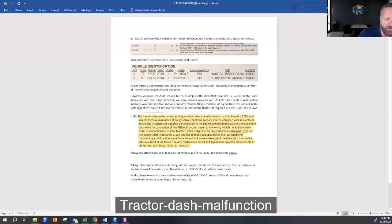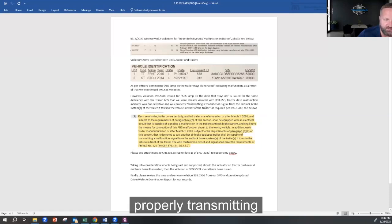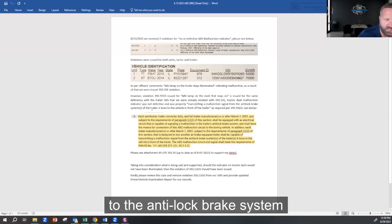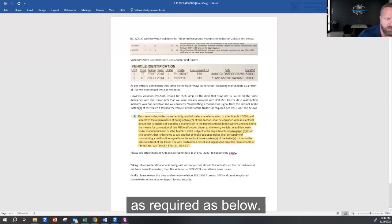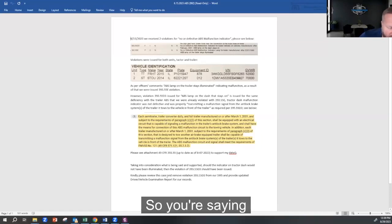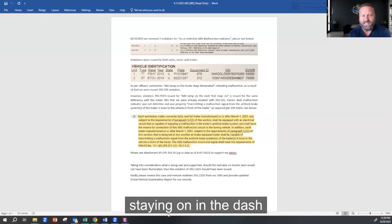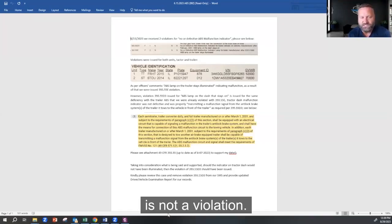Tractor dash malfunction indicator was not affected and was properly transmitting fault function signal to the anti-lock brake system, as regarded as below. Yep, I see what you're saying. So you're saying that the malfunction staying on in the dash is not a violation.